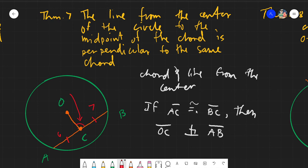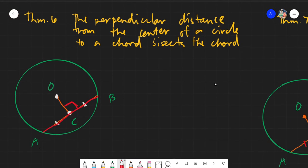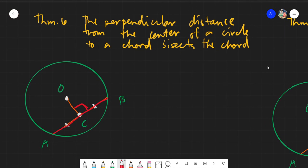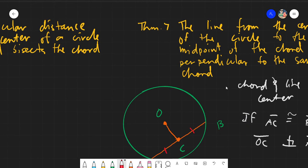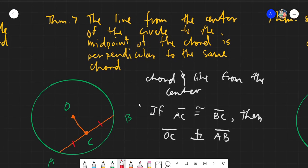Theorem 7 is very simple and related to Theorem 6, wherein if the line is perpendicular (90°) then the chord is bisected. In Theorem 7, the direction is reversed: if the chord is bisected, then the angle is 90 degrees.